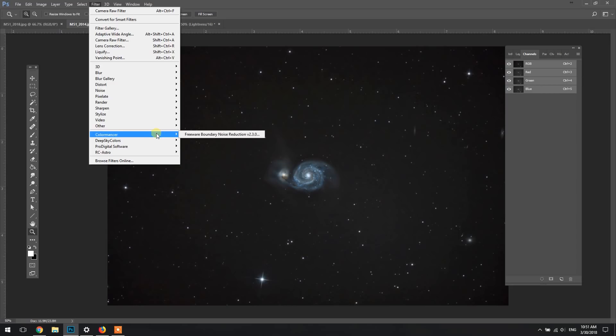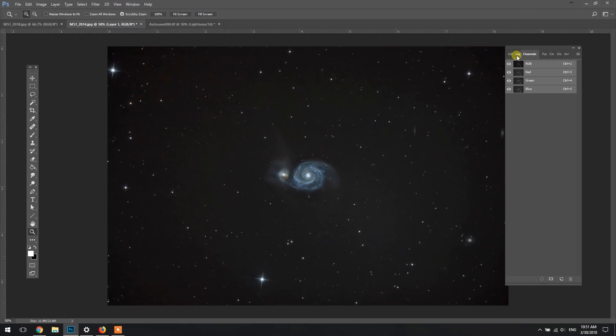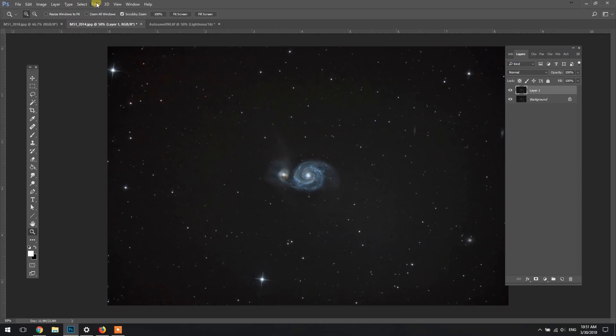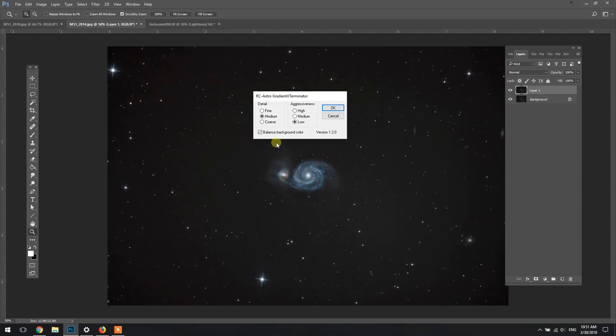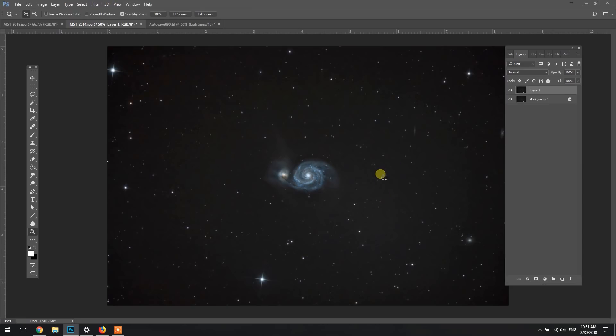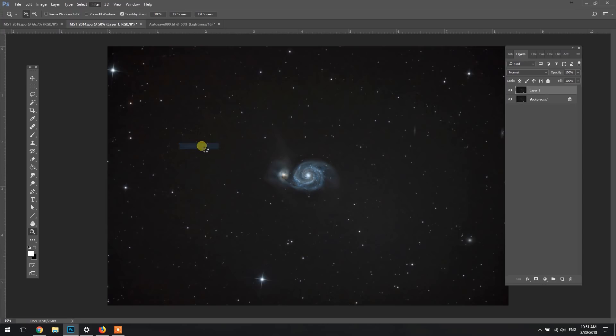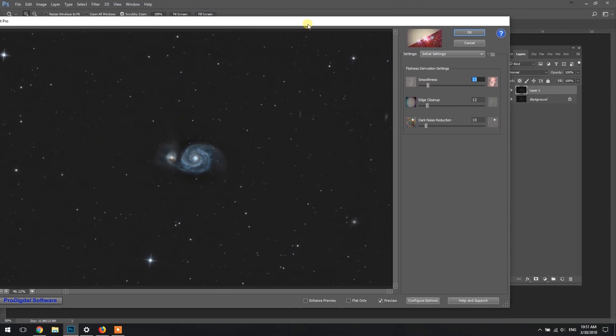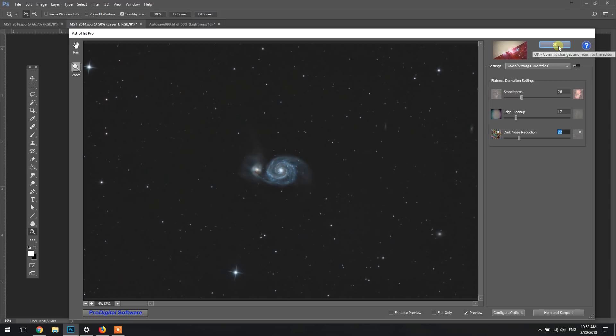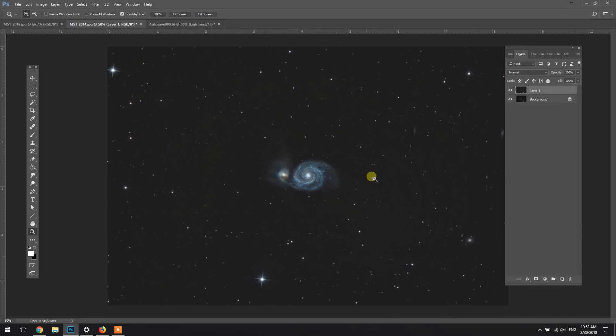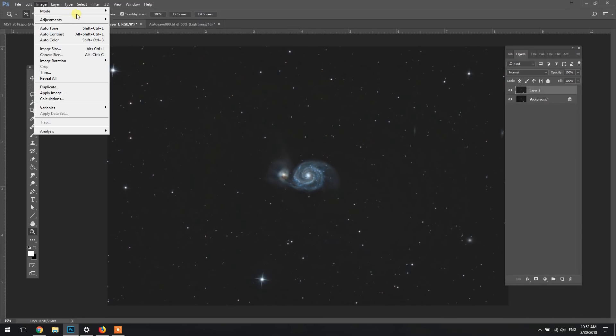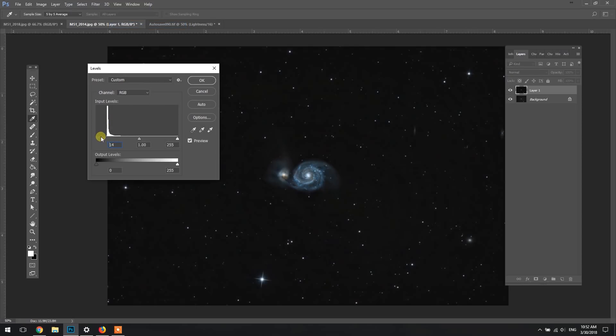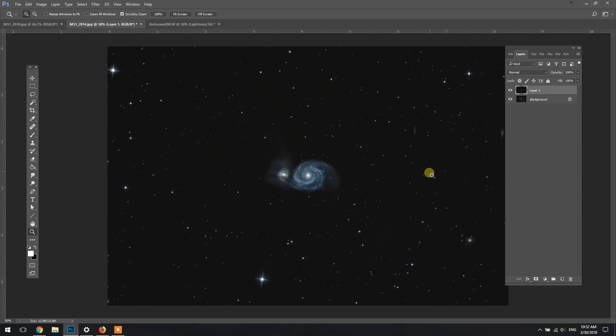So I think we'll try Gradient Exterminator first to deal with the gradient issues here. Let's see how it does on its own. That's not going to do it, so instead we'll try Astro Flat Pro, and that's from the makers of the Astronomy Tools action set. I've got the sliders here for smoothness, edge cleanup, and dark noise reduction.